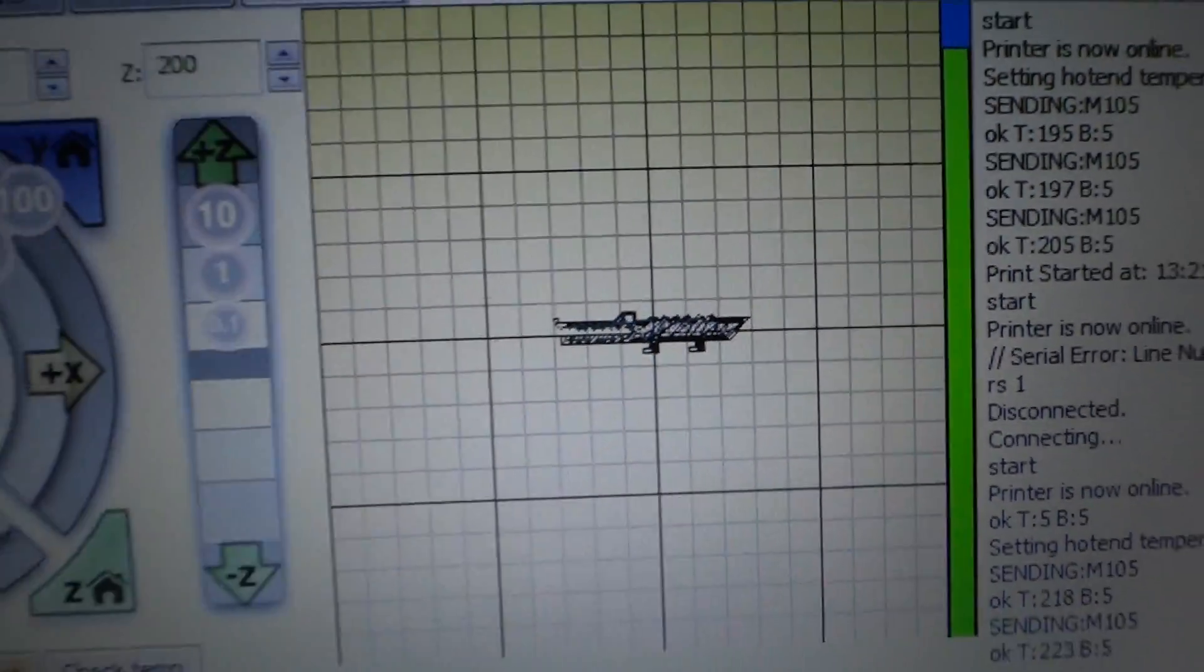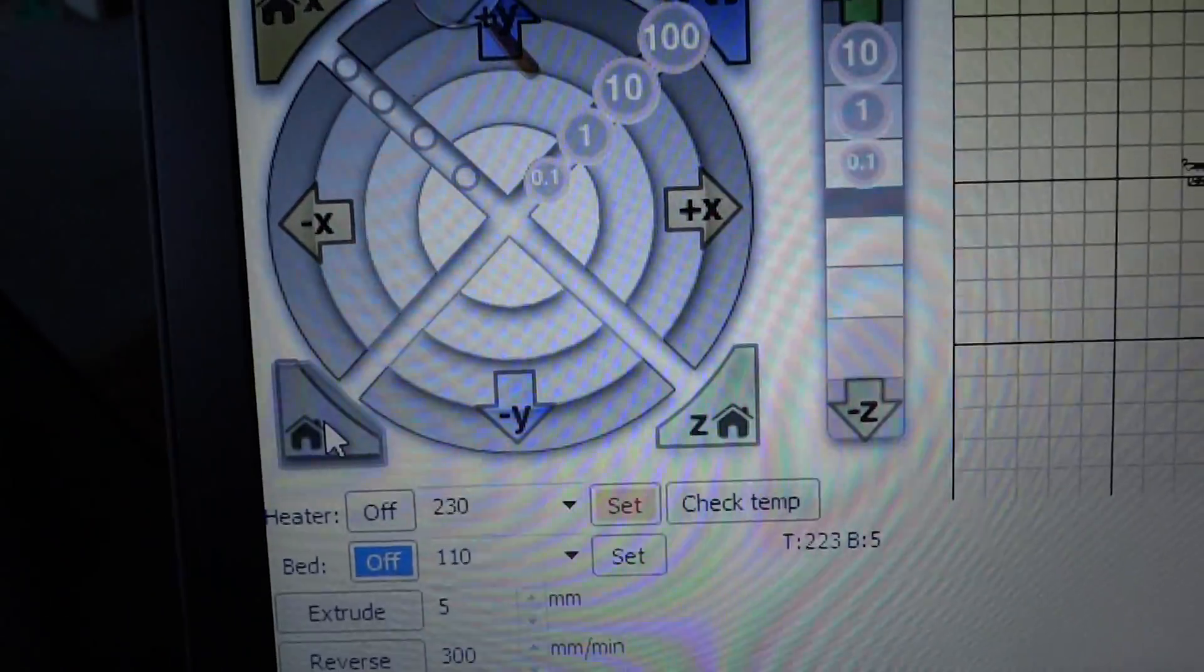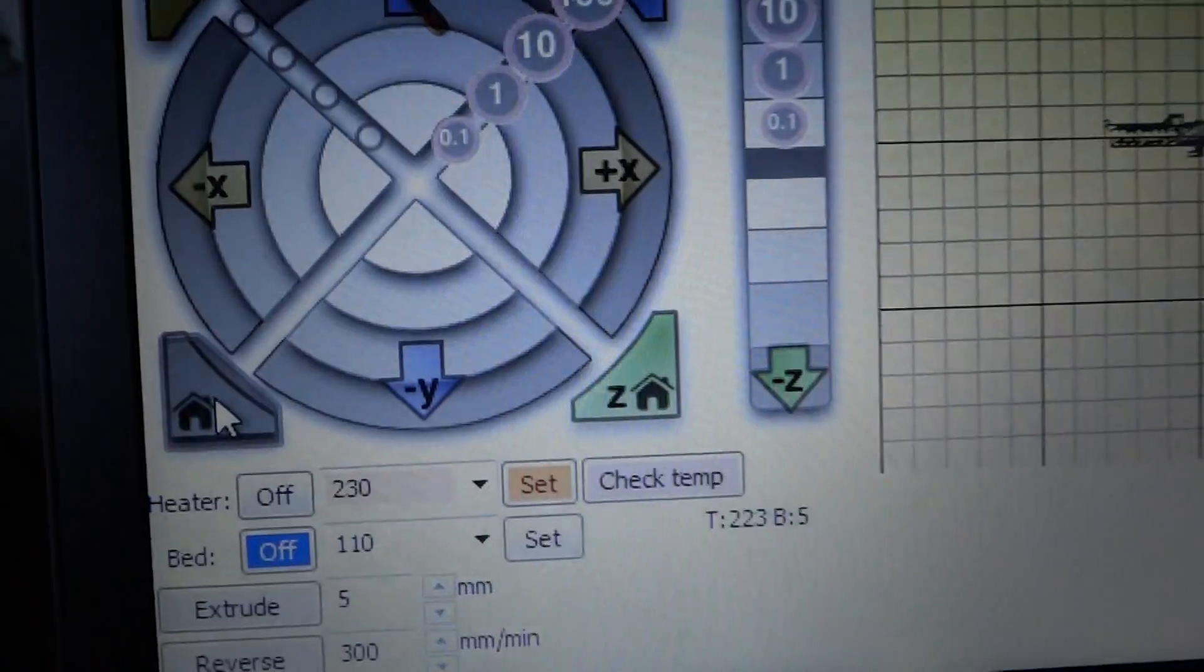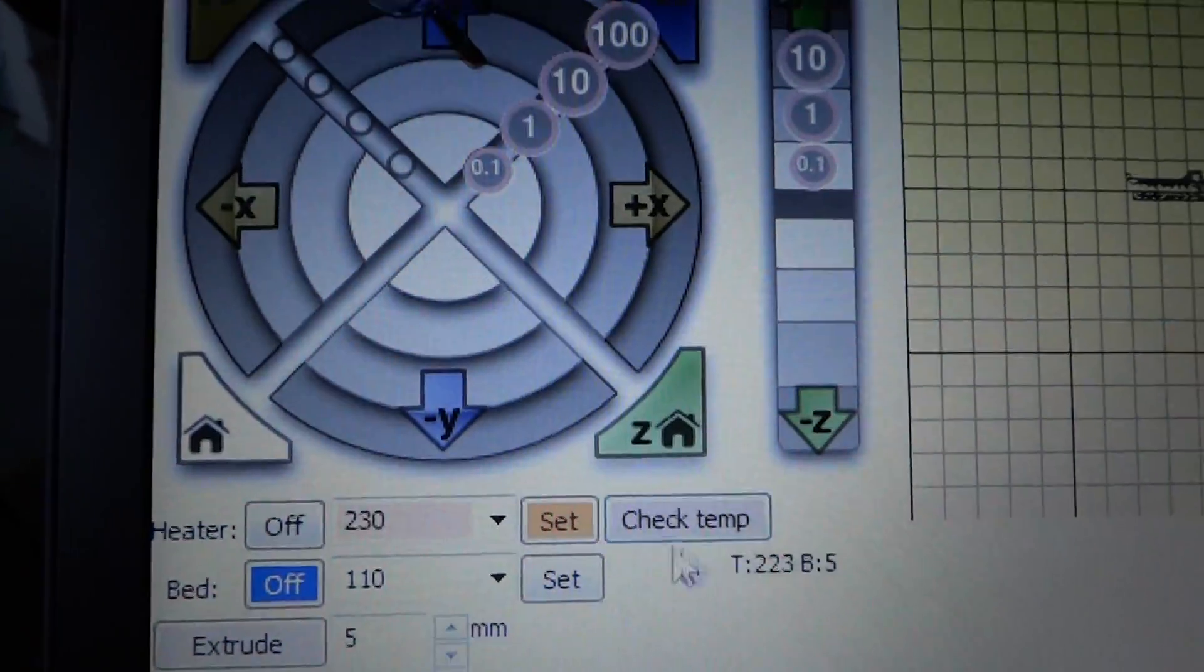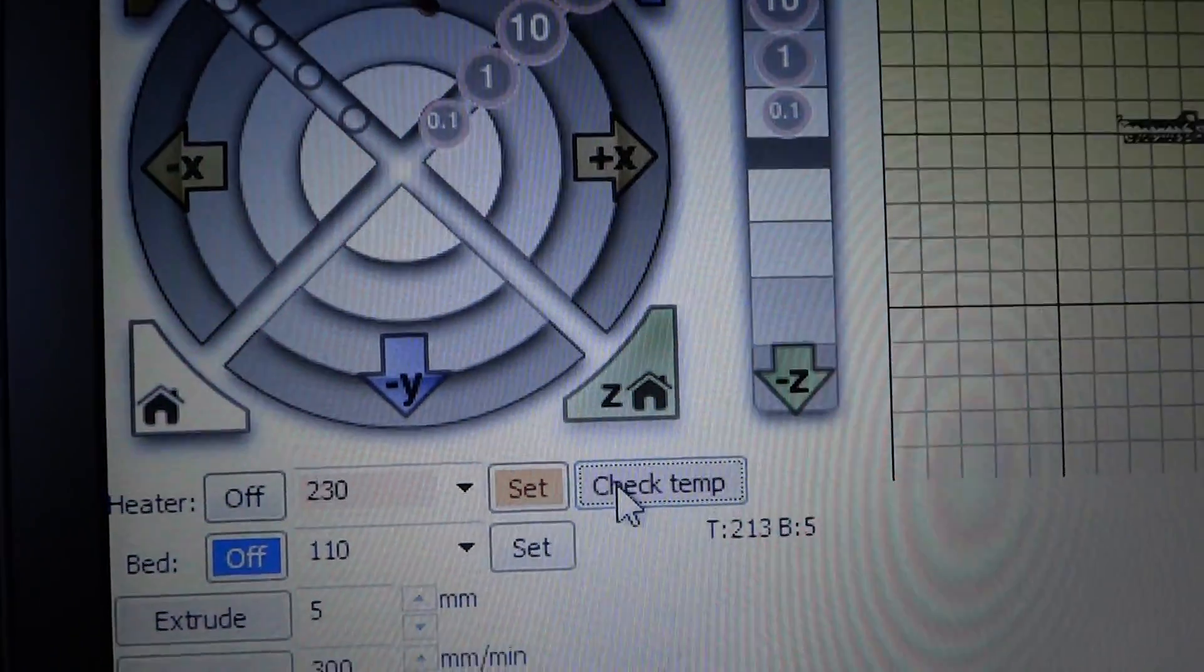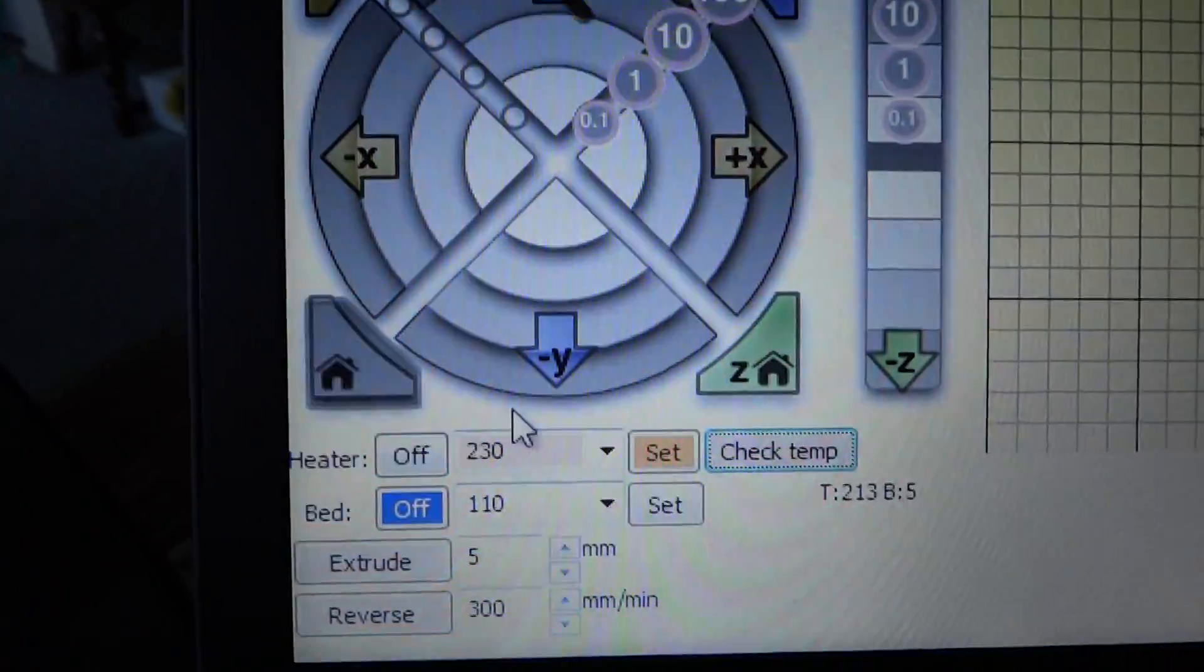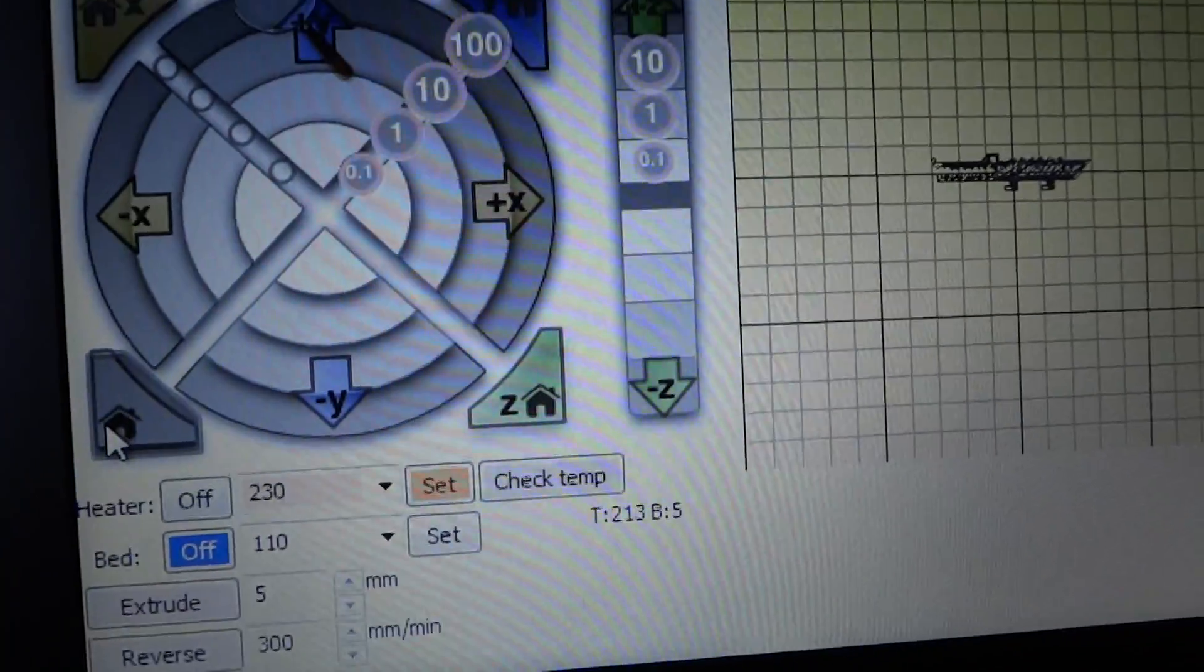For a test, I'll be printing Mr. Alligator. Temperature is good enough, already in home position.